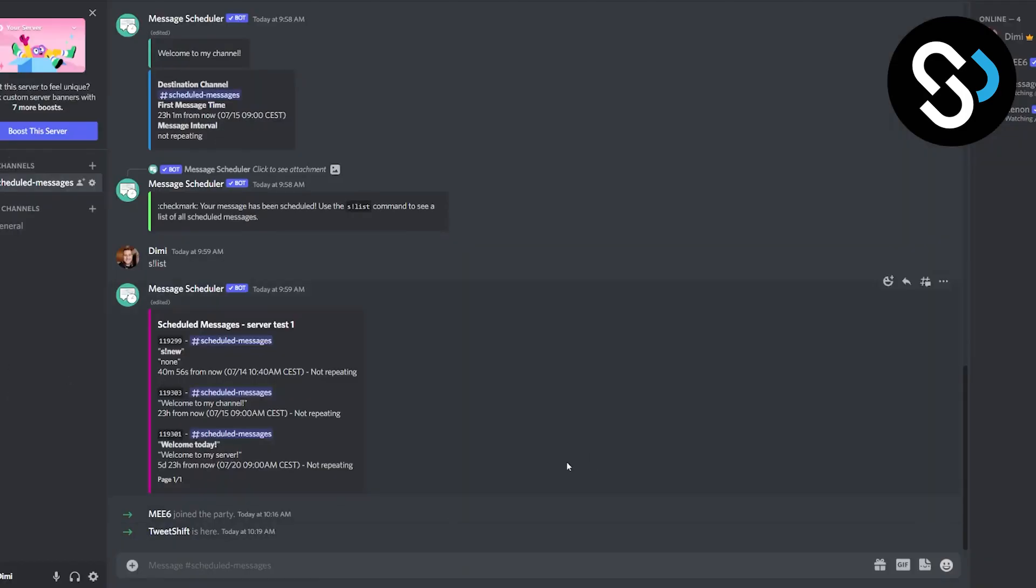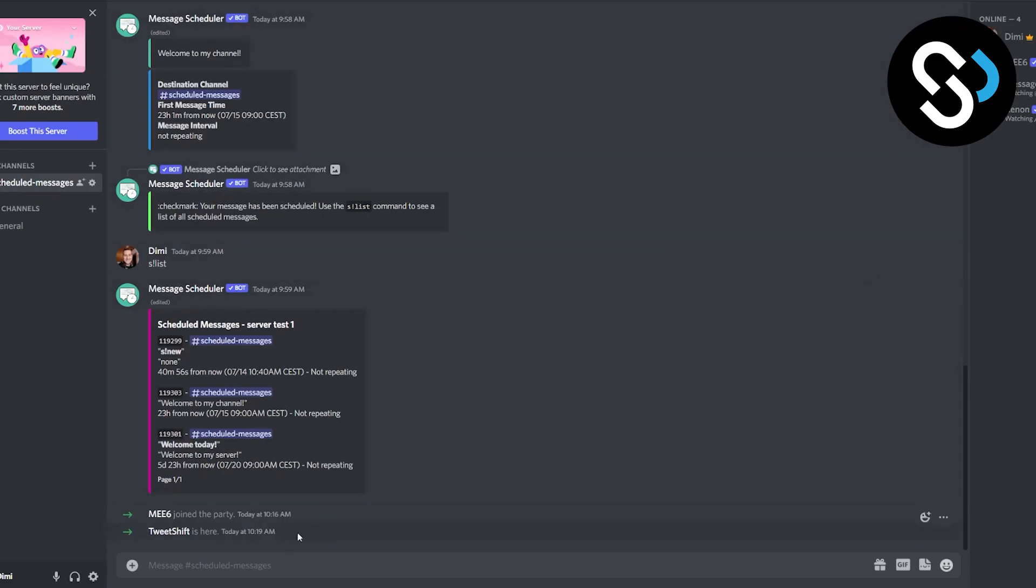Okay, now as you can see this is our server. Ignore all the messages right here. We have the bot right here. Everything is here.